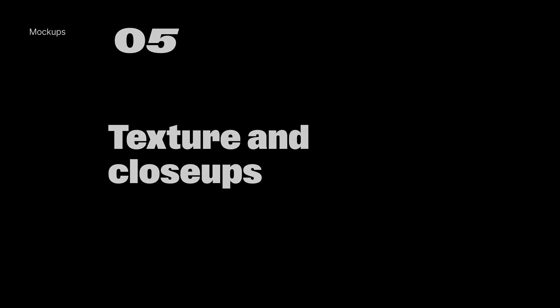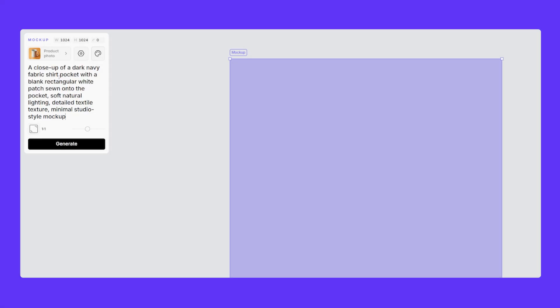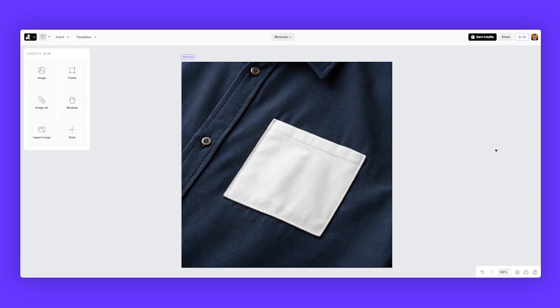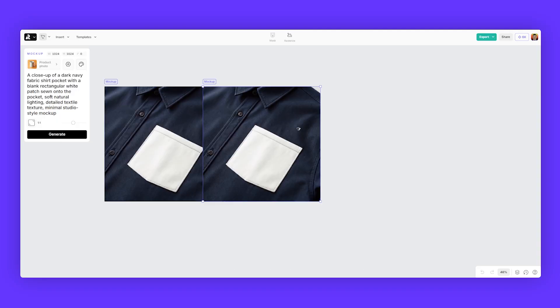Next, you want to think of texture. Put in my prompts, a closeup of a dark navy fabric shirt, pocket with a blank rectangular white patch sewn onto the pocket. Soft, natural lighting, detailed textile, texture, and a minimal studio style mockup. And you'll get something like this with a detailed fabric texture on the shirt.